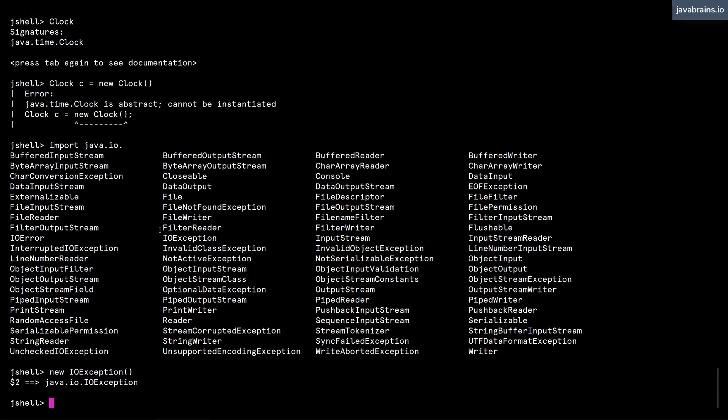Well, it turns out when you start a new jshell session, there are certain things that the jshell session automatically imports. They are common classes that you would typically use. So jshell automatically does the import for you.